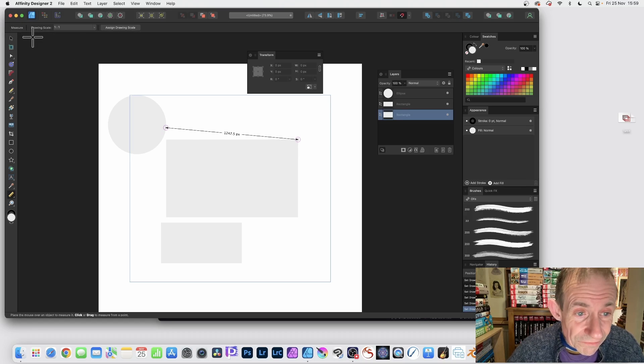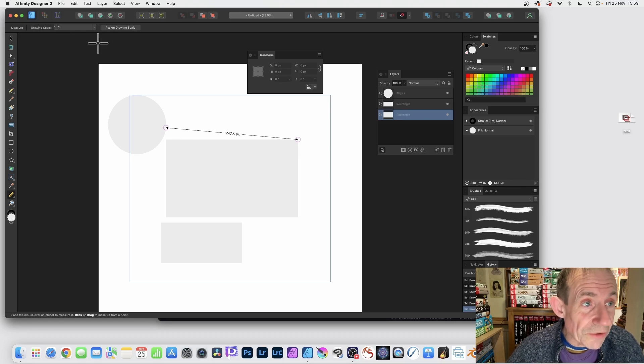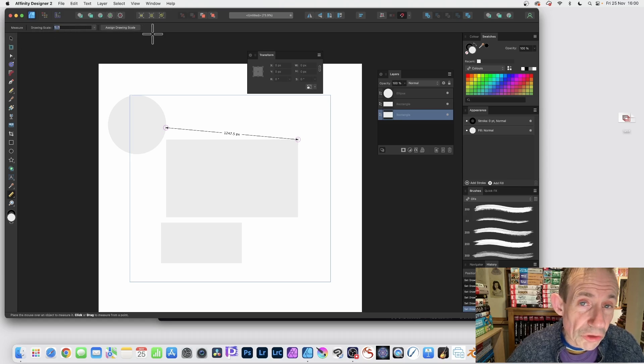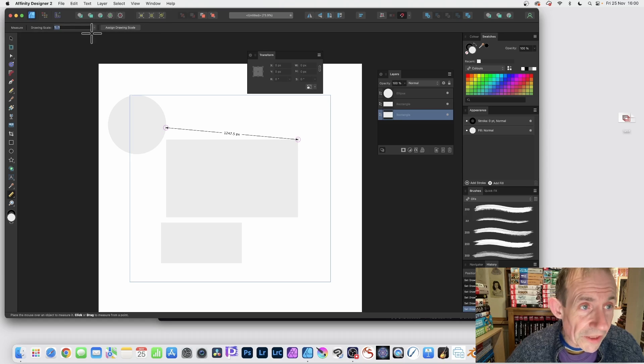One thing you can do is you can go up here. You've got one to one. This is along the control bar and you can set it with preset.